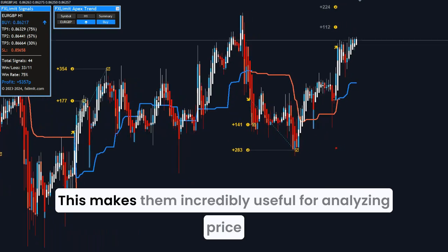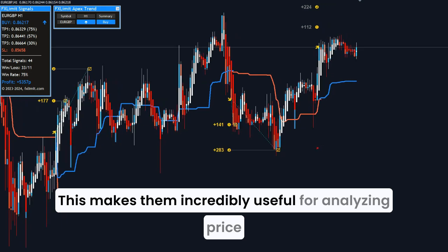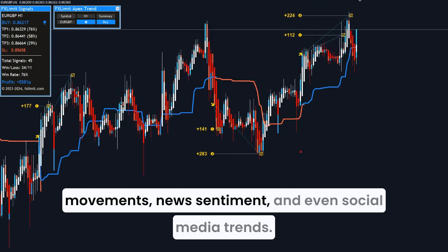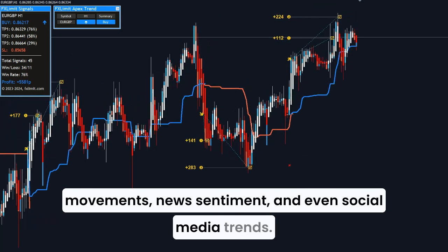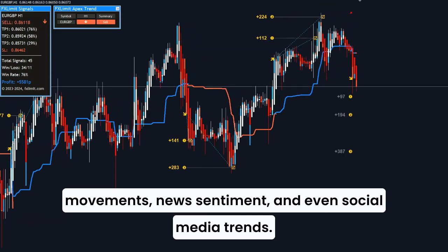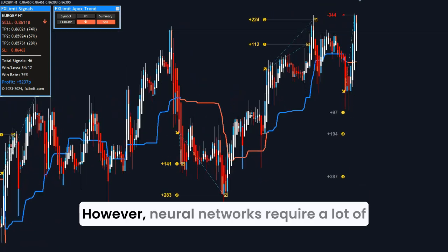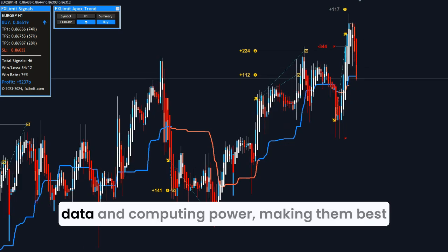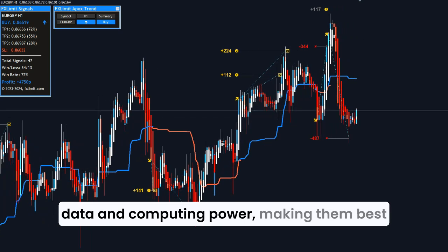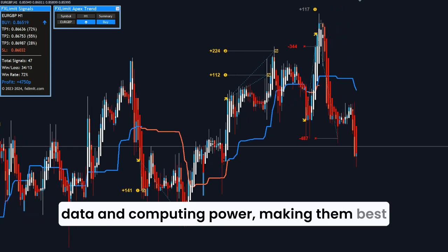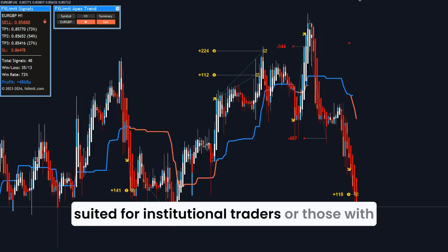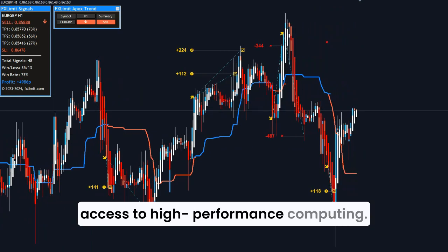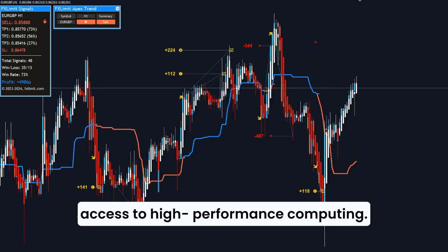This makes LSTMs incredibly useful for analyzing price movements, news sentiment, and even social media trends. However, neural networks require a lot of data and computing power, making them best suited for institutional traders or those with access to high-performance computing.